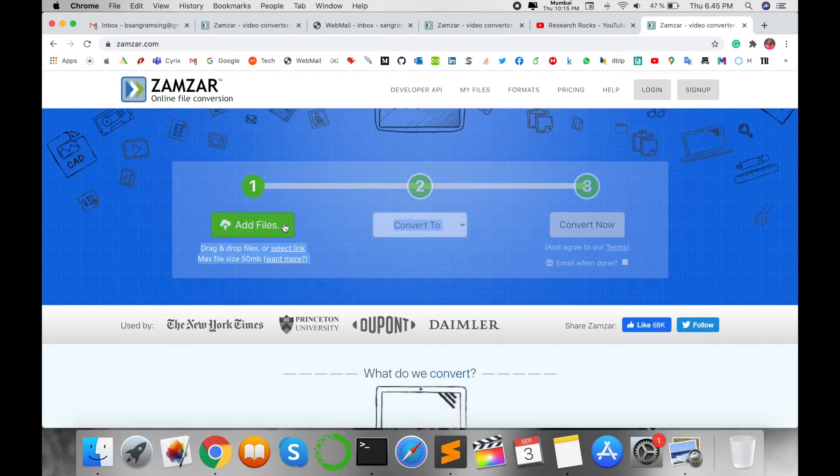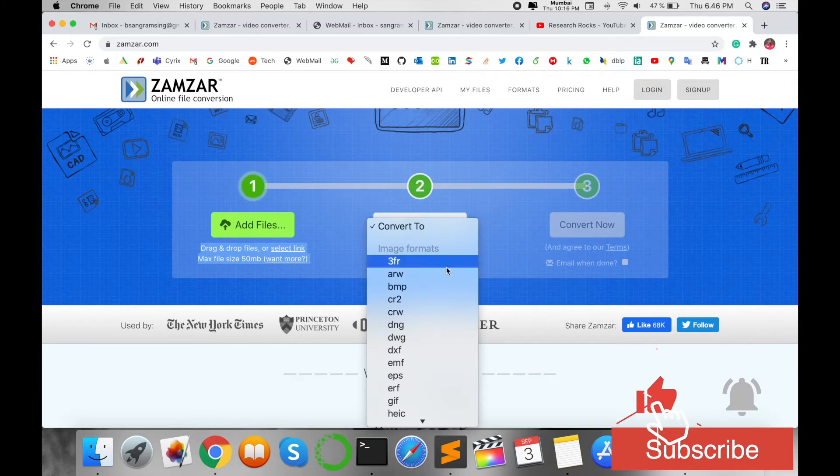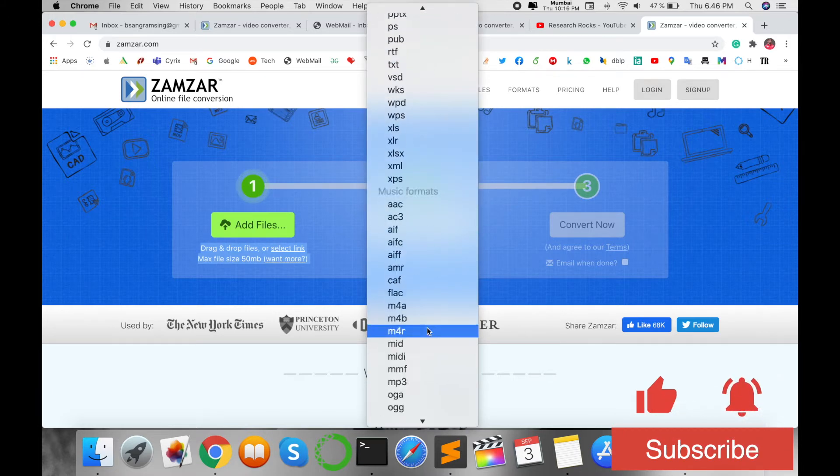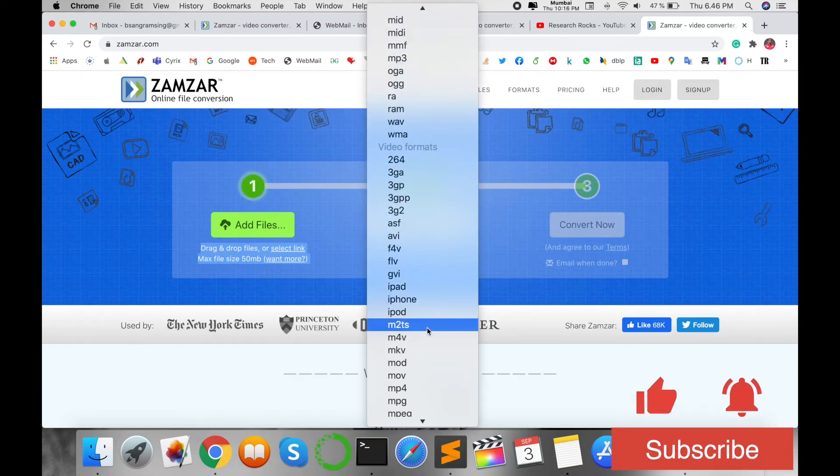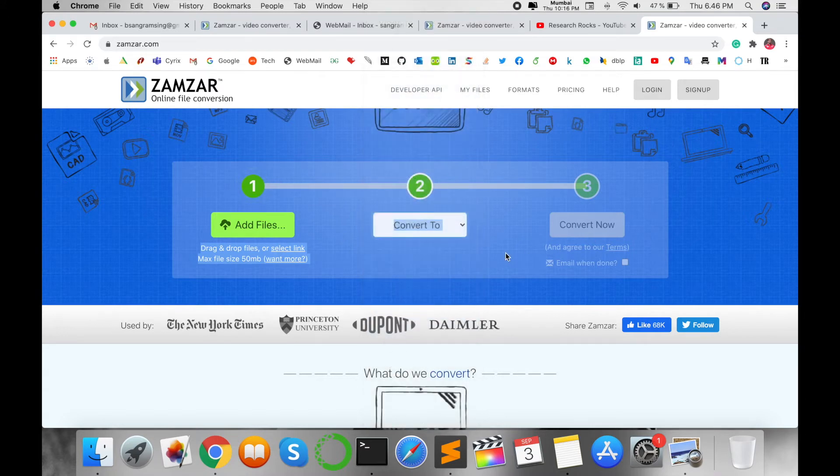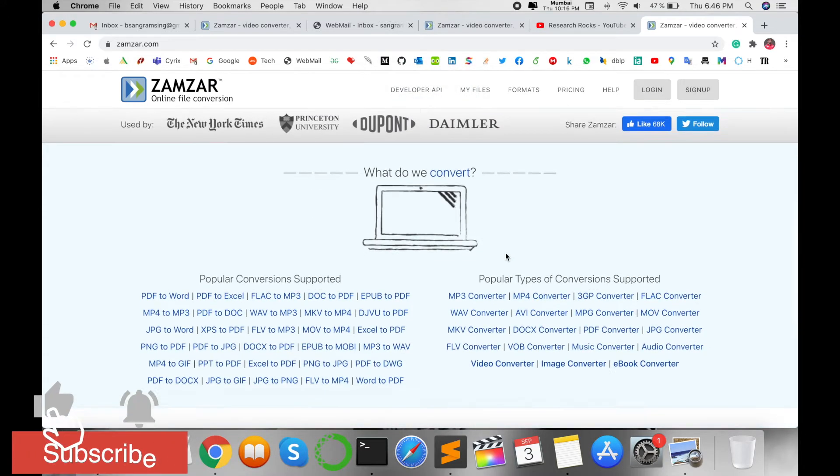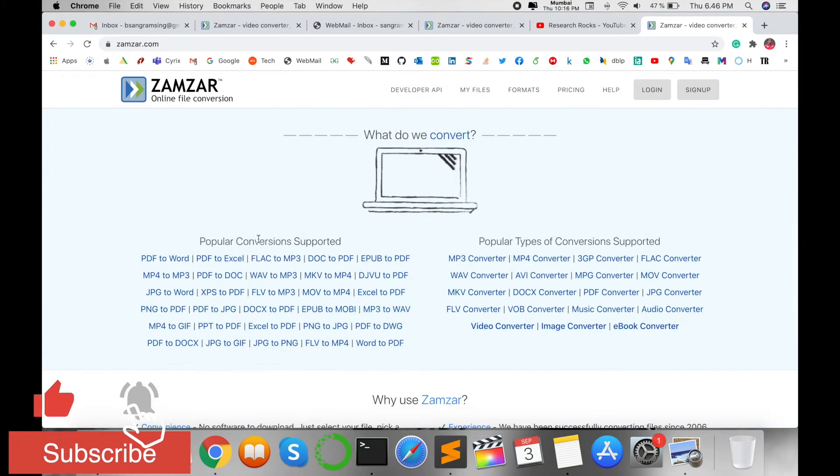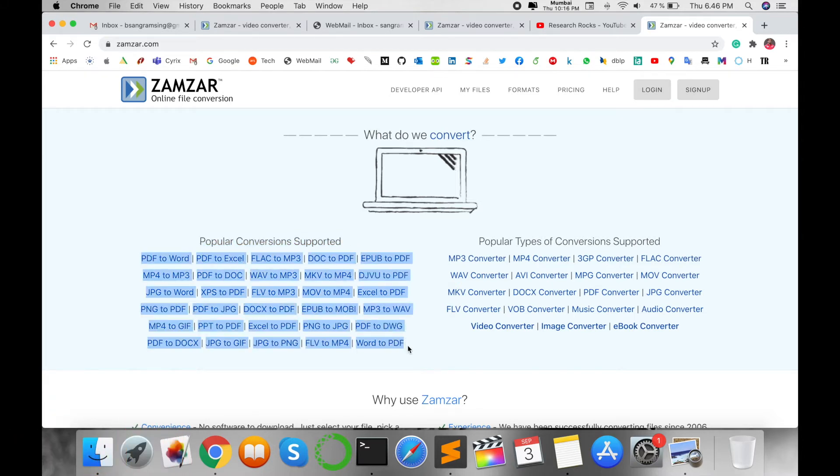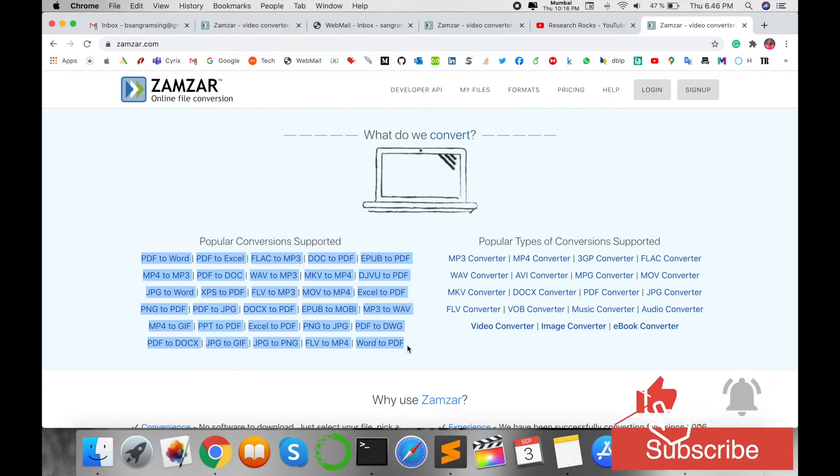Simply add your file, select your conversion, select the extension type you want to convert to, and then convert. It's very helpful. Popular conversions are supported. Several options are available and these options are very helpful and popular.